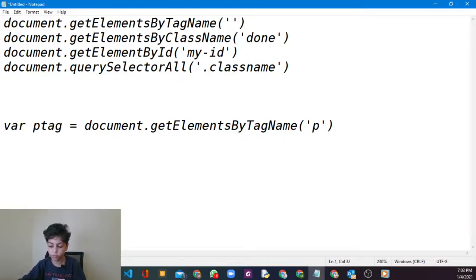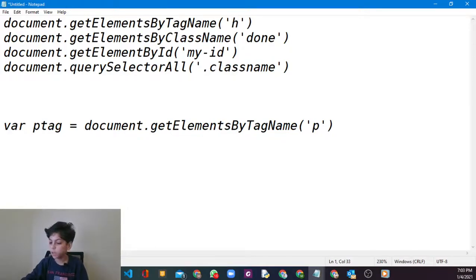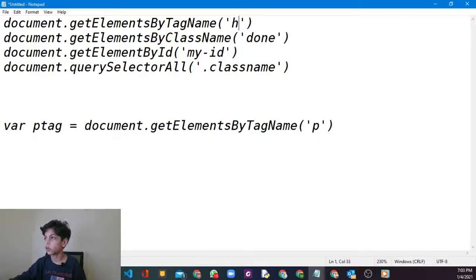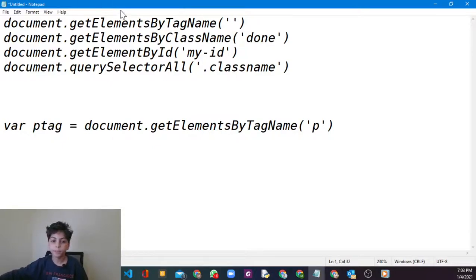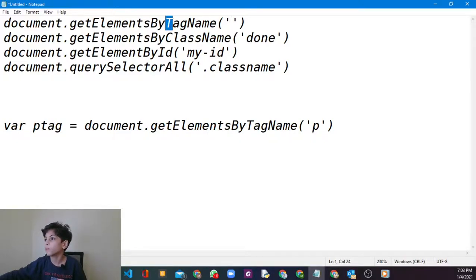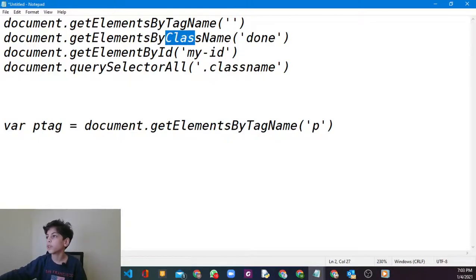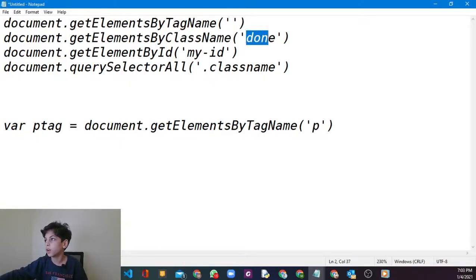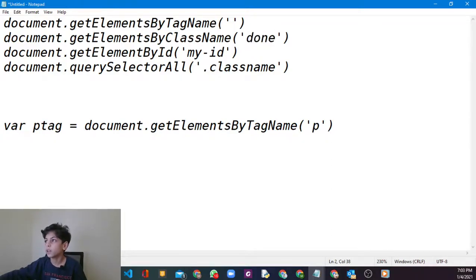If you say instead of P you say h1, you're going to get all the h1s you have. After that you have the same thing: document.getElementsByClassName, not tag name because here we're going to get all the class names with the name done or anything else you type in. Same thing for ID.